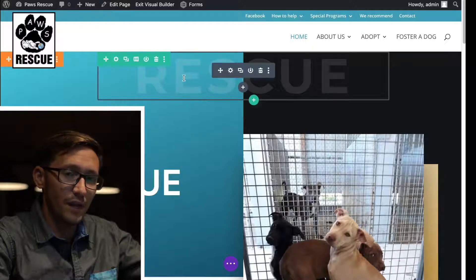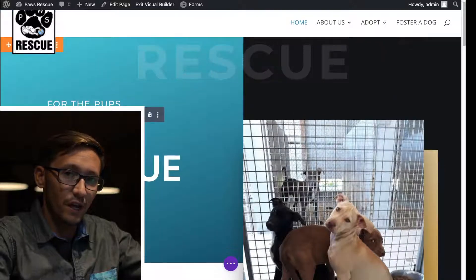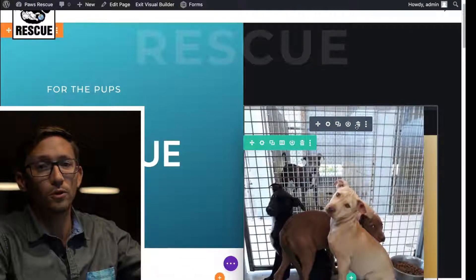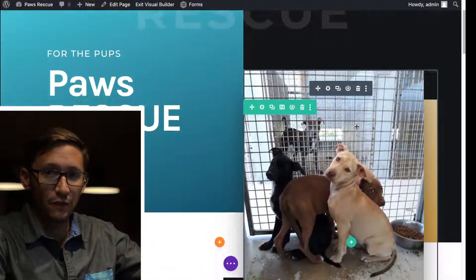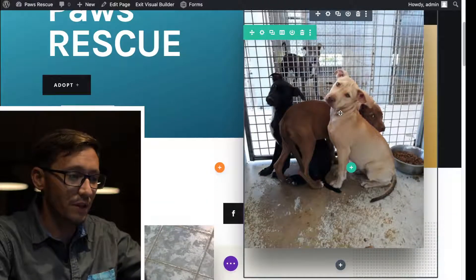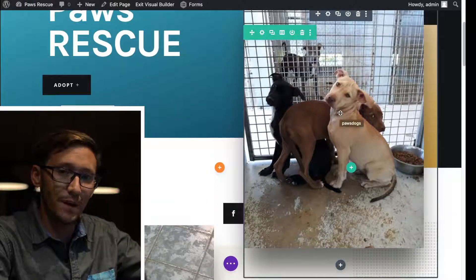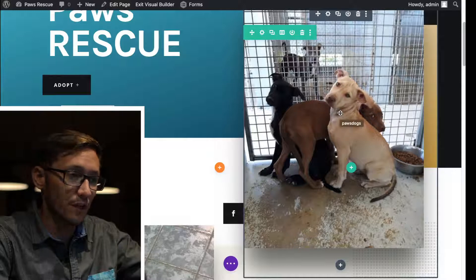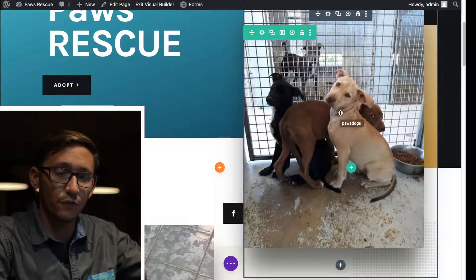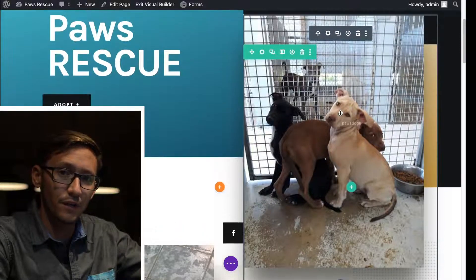If you have an image with no text over it, it's likely a regular Divi image module. However, if there's text on top of the image, it is a background image. I'm going to show you how to edit both of those in this video — let's start with the easy Divi image module.